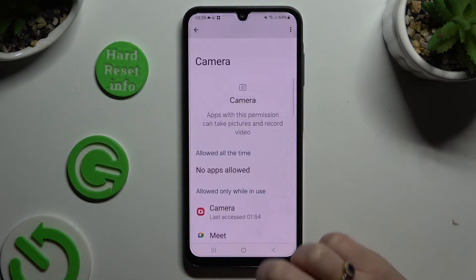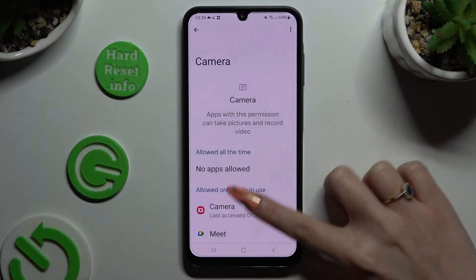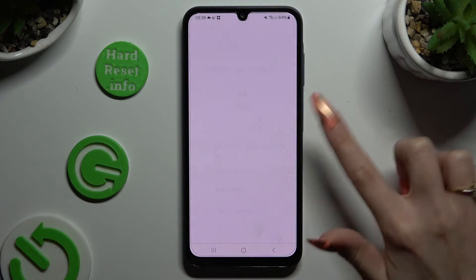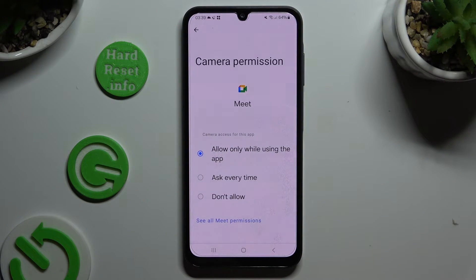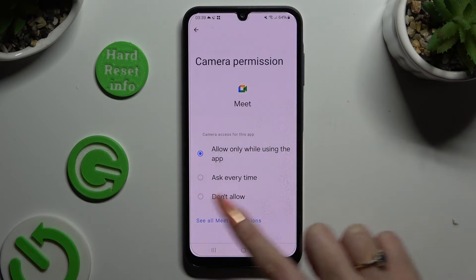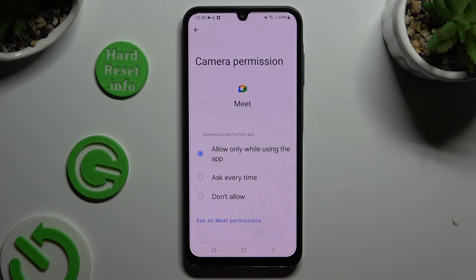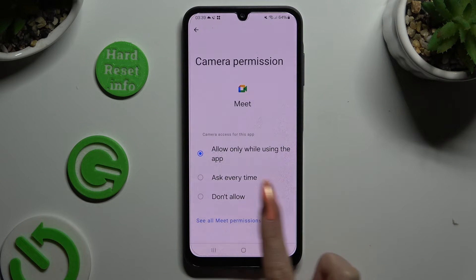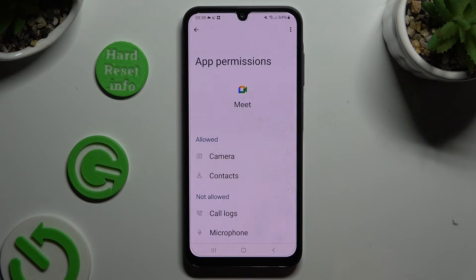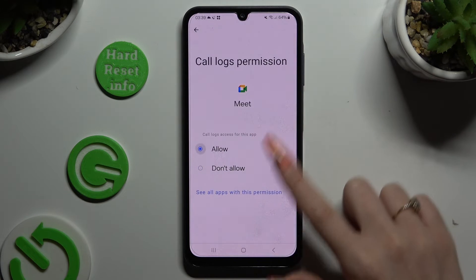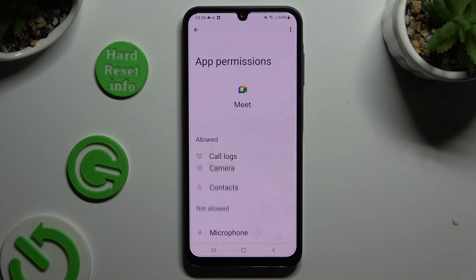But you can always select any feature, click on an app that you wish to manage, and instead of picking any of those options, select See all permissions at the bottom. Then manage all of those only for the chosen app the same way.